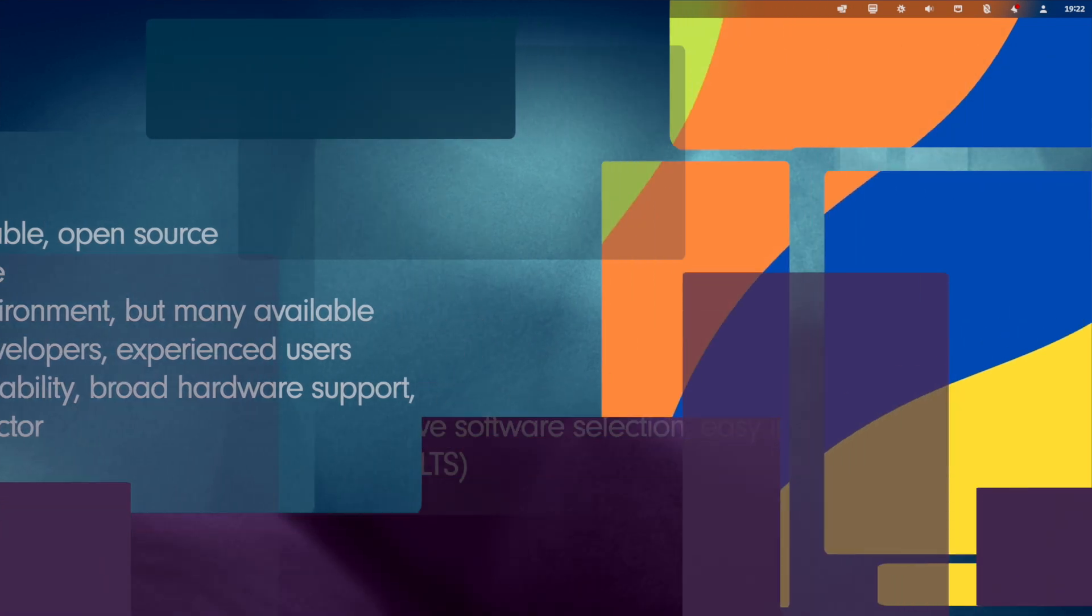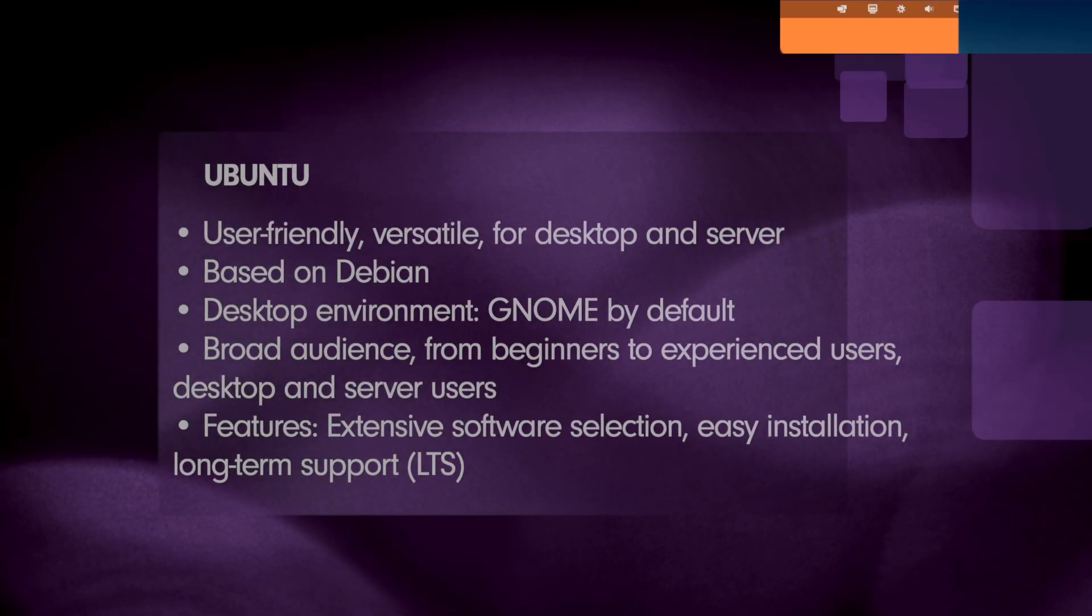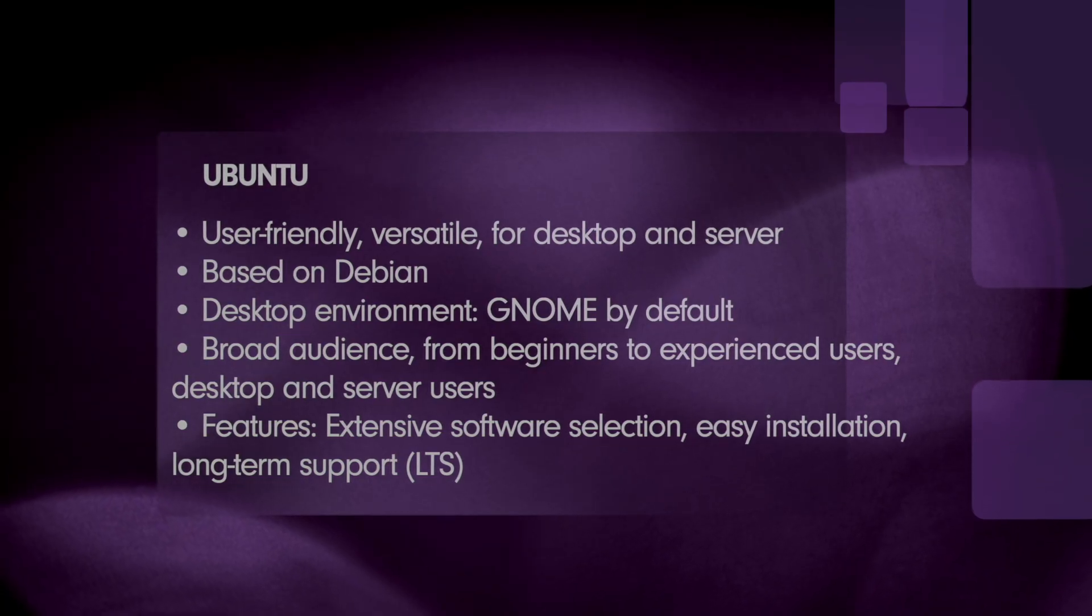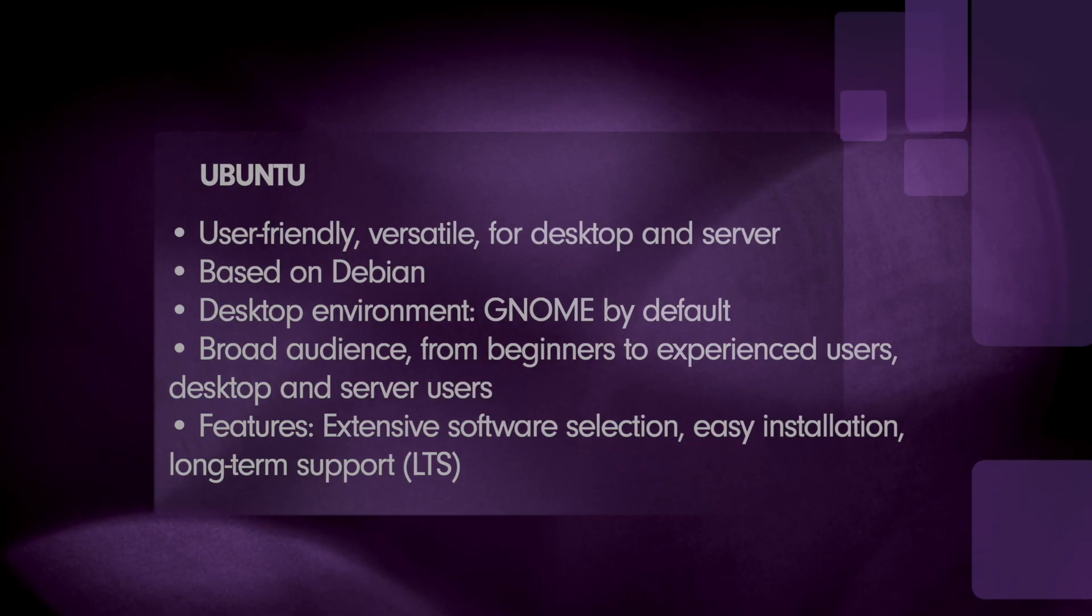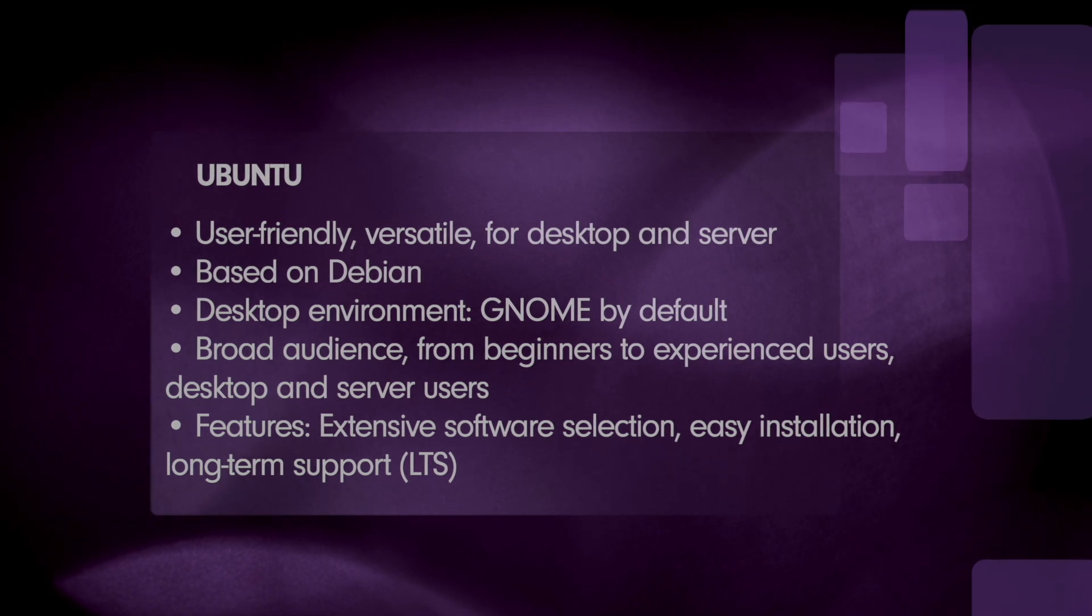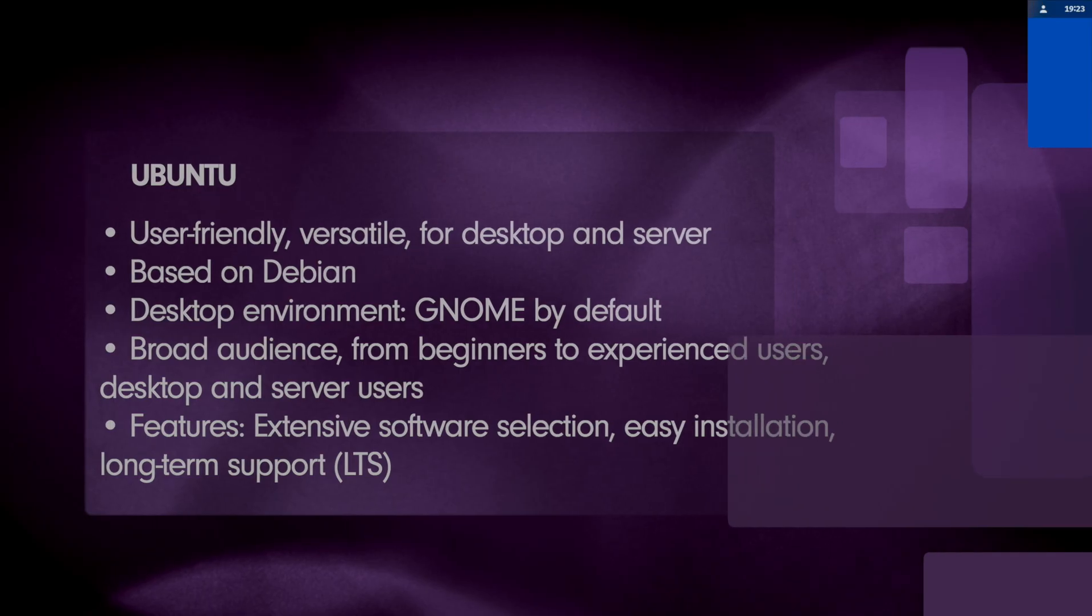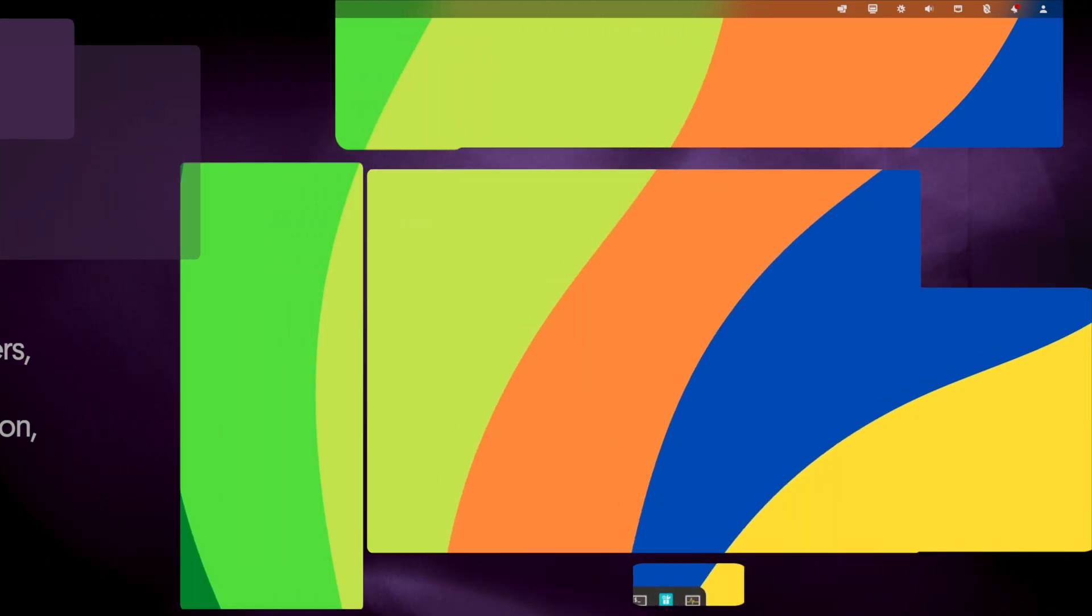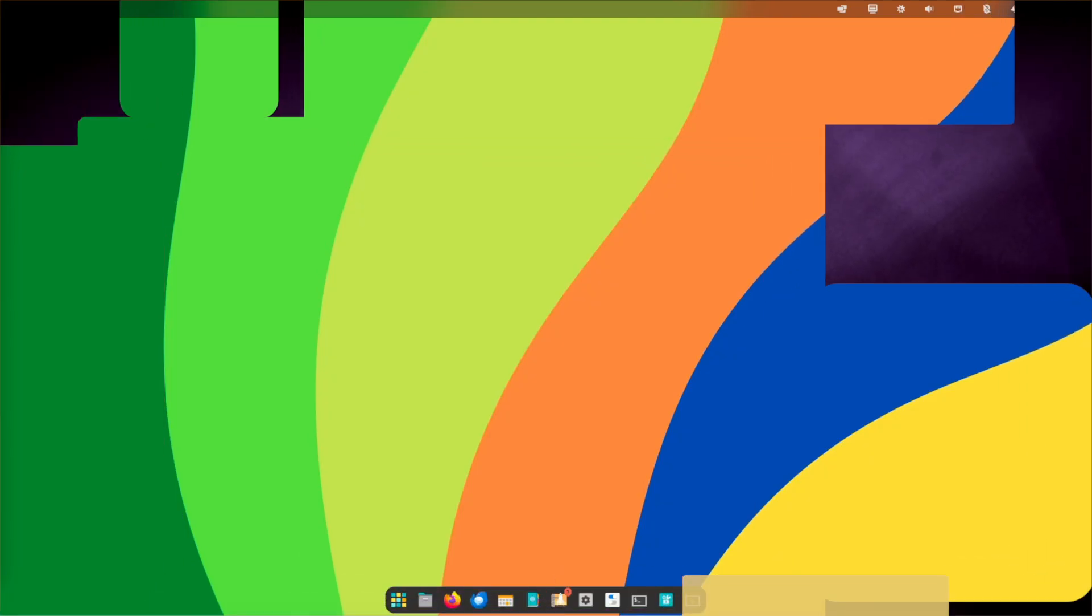Next distro, Ubuntu, the entry into the Linux world. If I could rewind and go back to the beginning of my Linux journey, Ubuntu would undoubtedly or probably be my first choice. Why? Well, Ubuntu offers a welcoming environment for beginners and has a huge helpful community. Let's check the overview. The orientation is user-friendly, versatile and it is for desktop and server. It is based on Debian. As desktop environment, there is GNOME by default but there are also several official flavors. For example, Kubuntu if you prefer KDE, XFCE or Xubuntu if you prefer XFCE or Ubuntu MATE if you prefer MATE desktop environment and so on. The target group is a broad audience from beginners to experienced users, desktop as well as server users. The features of Ubuntu are extensive software selection, easy installation and updating long-term support LTS for the stable version.